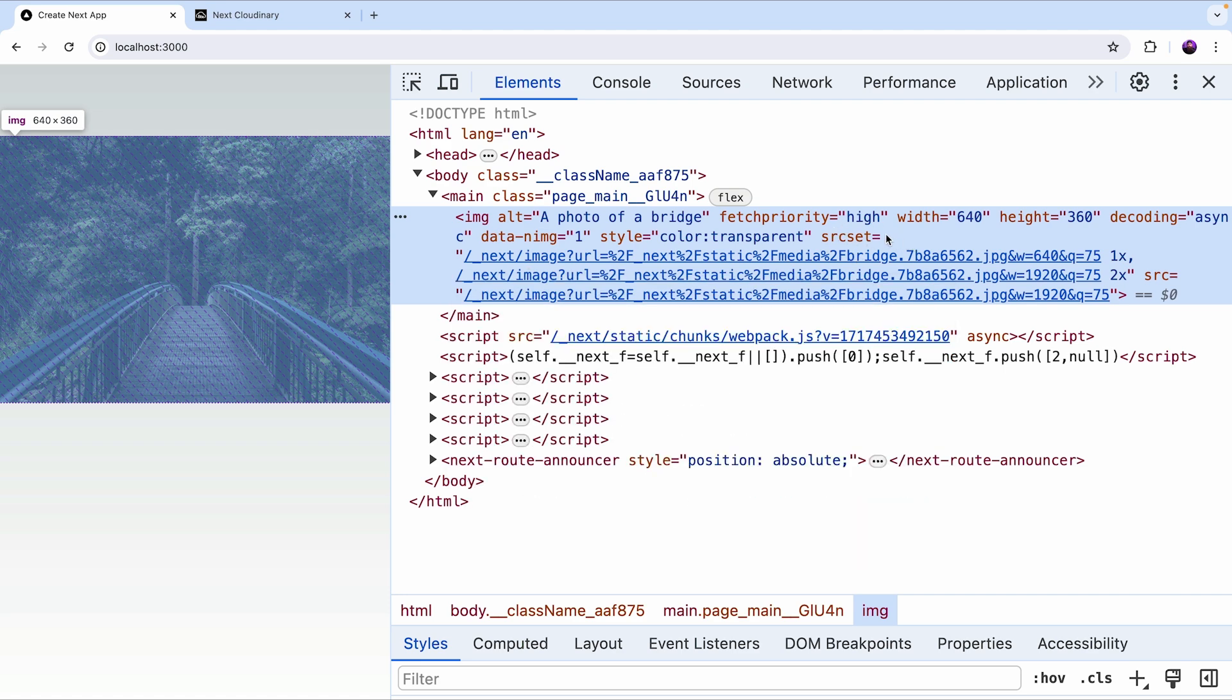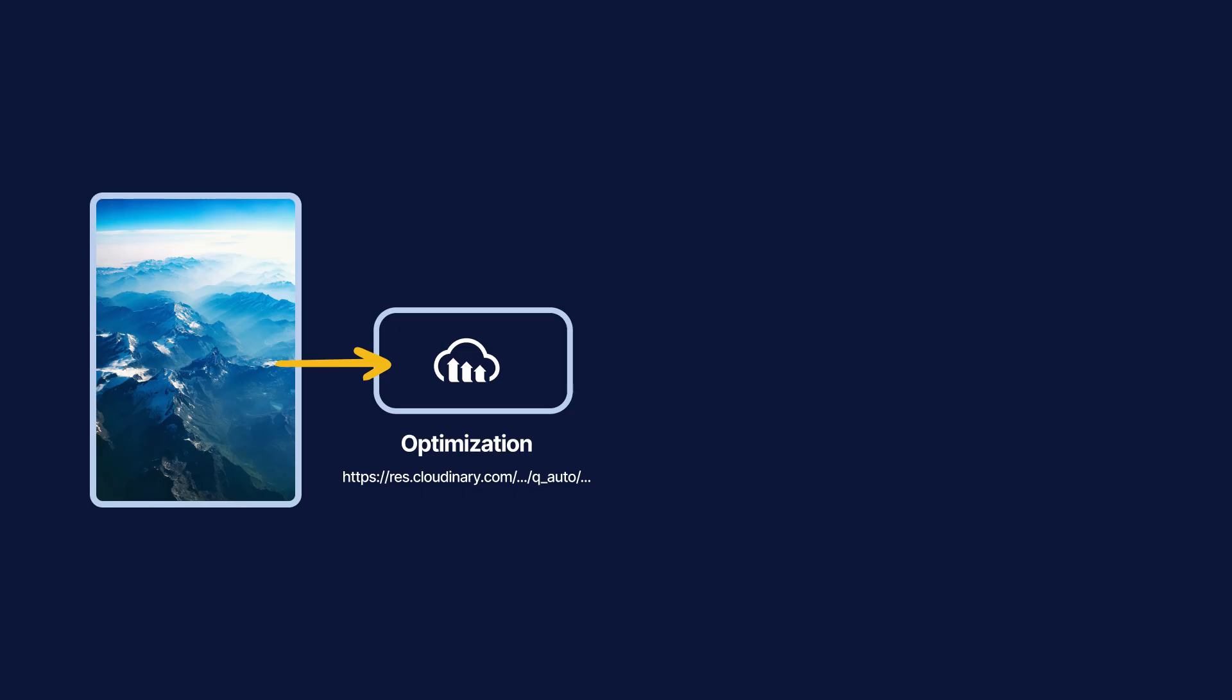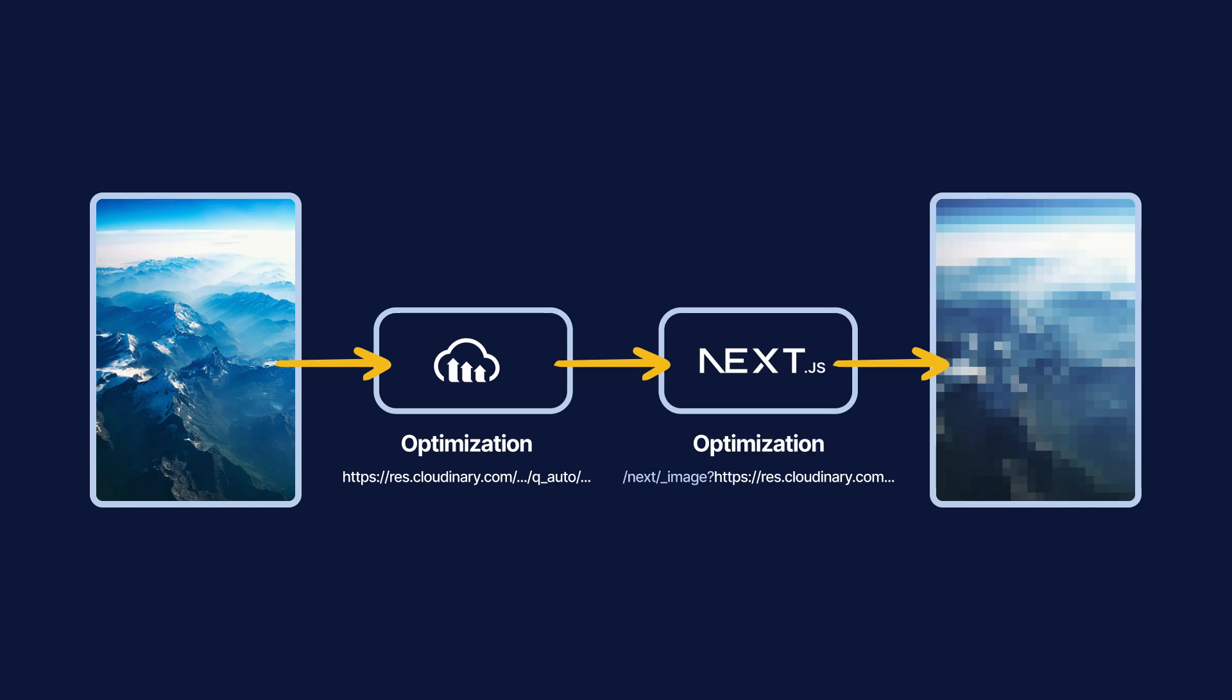By default Next.js will use your host provider's infrastructure like Vercel's image optimization service to do these optimizations. But if you're already using Cloudinary then it doesn't make any sense to use another service in your Next.js app. Using both Cloudinary and the Next.js image component will double compress your images which will result in reduced image quality.